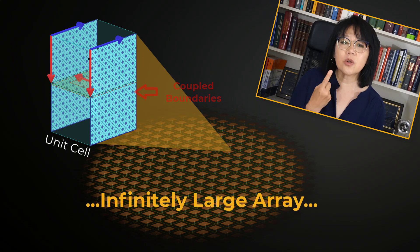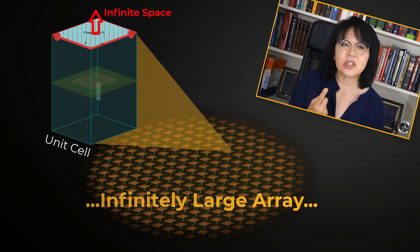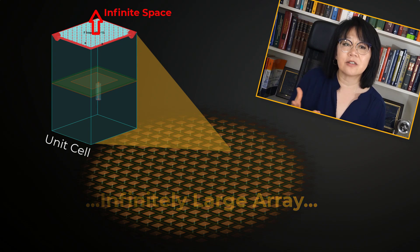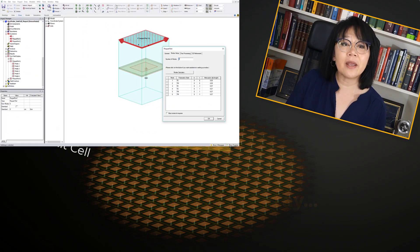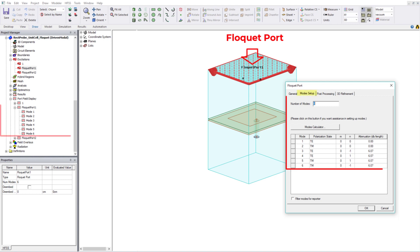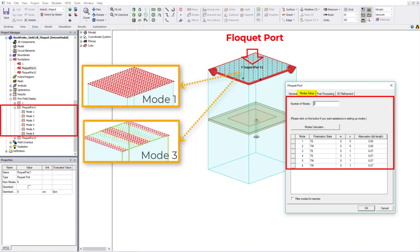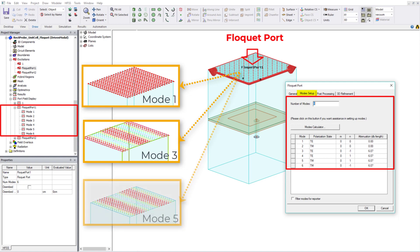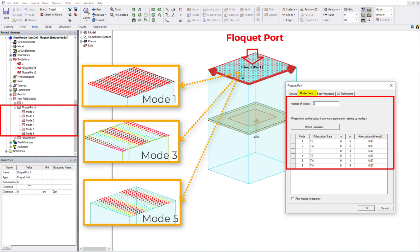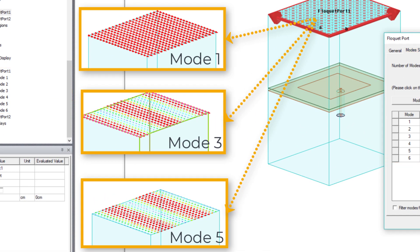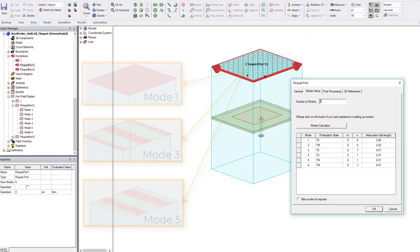At least one open condition representing the boundary to infinite space is required. The Floquet port, like the wave port, has modes — Floquet modes — to represent the fields on the port boundaries. Fundamentally, Floquet modes are plane waves with propagation directions set by the frequency, the phasing, and the geometry of the periodic structure.